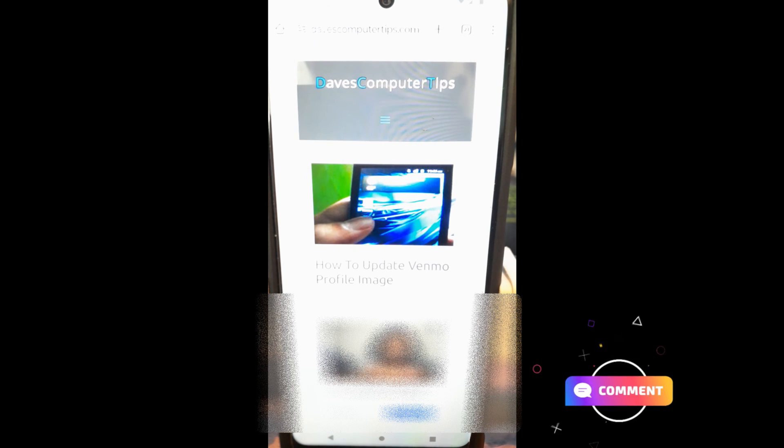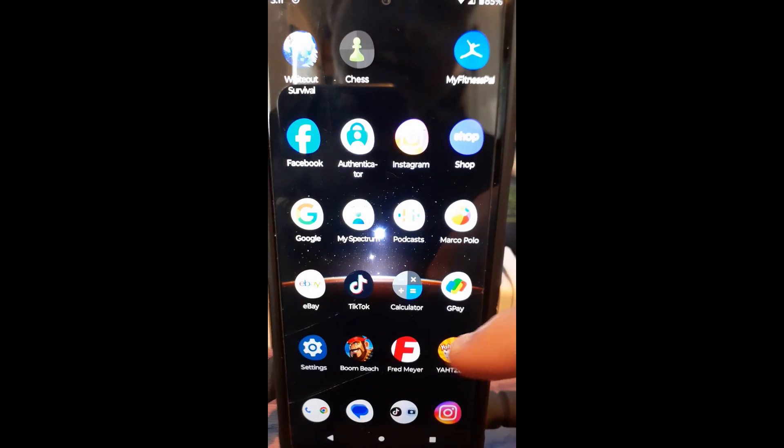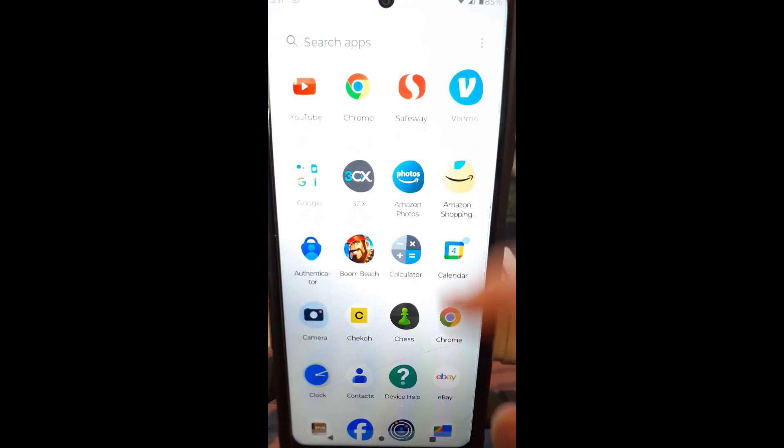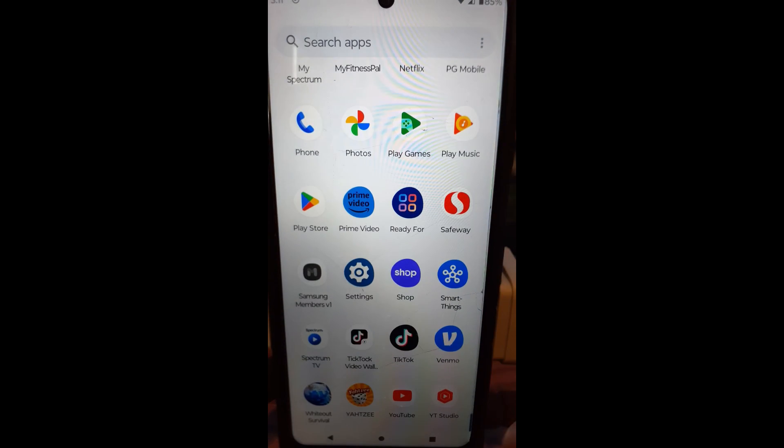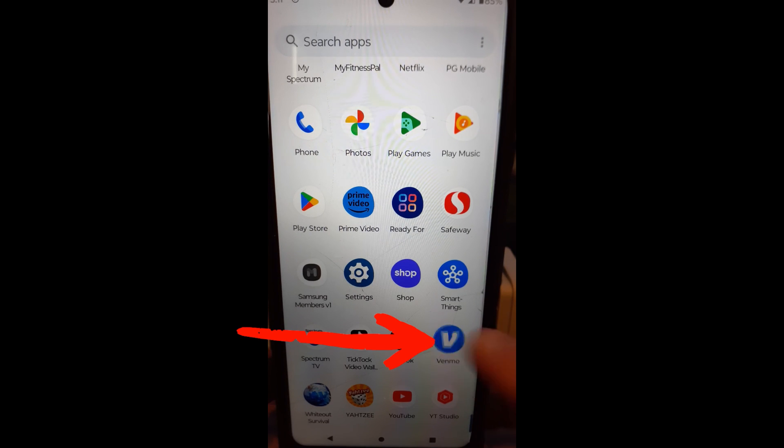Alright, what's the first thing we need to do? Well, first we need to load into our Venmo app, which is going to be back here. I'm going to scroll down. Mine's at the bottom. Find your Venmo app and you're going to tap on it. And once you tap on it, it's going to open up Venmo.